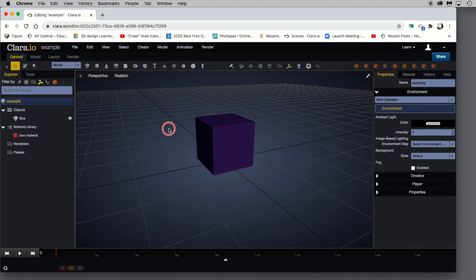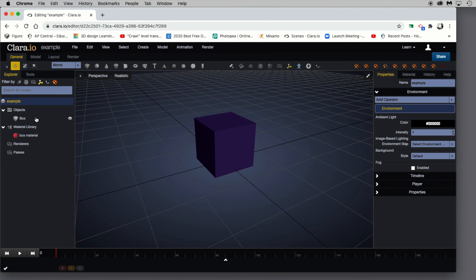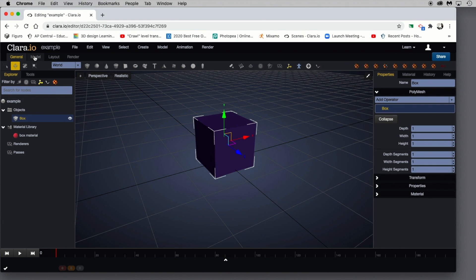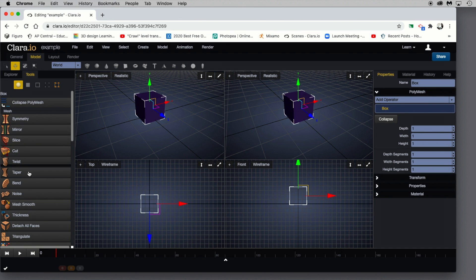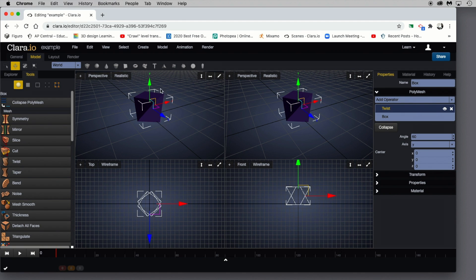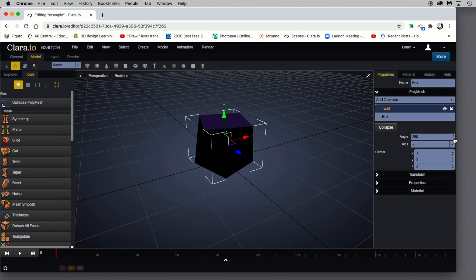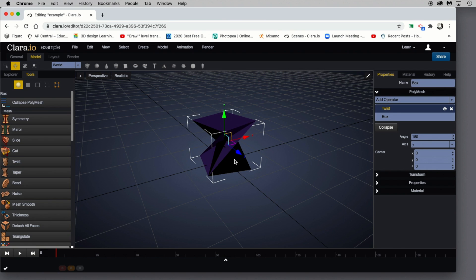Now let's make some adjustments to the focal point itself. We'll talk about modeling in other tutorials, but just so you're aware, to add some interest to our box, go ahead and click on Box to select it. Go up to the Model tab and here are all the model tools listed in the Explorer panel. You can cut it, slice it, taper it, bend it. In this case I'm going to click Twist, and notice it applied a twist directly to the selected object. Over in the Properties panel you can make adjustments to that twist — bump the angle up or down. I'll leave it at 180 as an example.